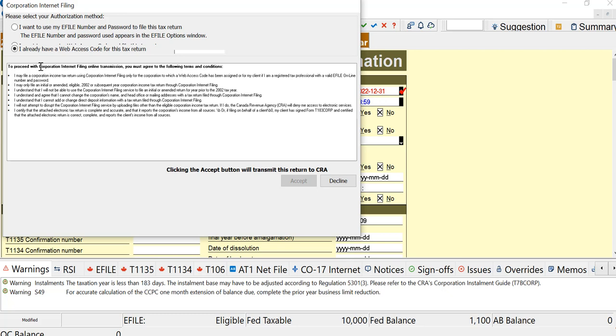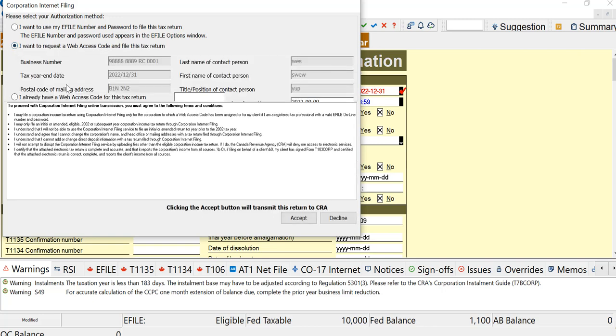Since this is not a real return, if I have an e-file number, I can just accept. If I want to request a web access code when I file, I can click that one and accept, then it will file. But this is not a return, just a demonstration, so I'll decline.